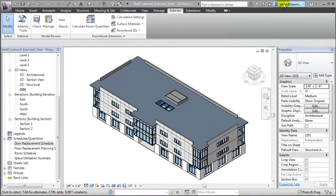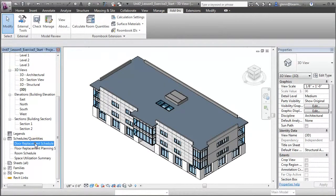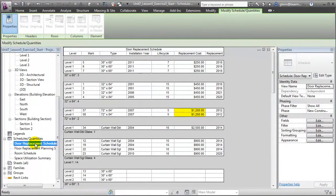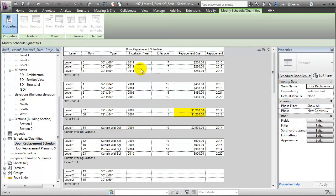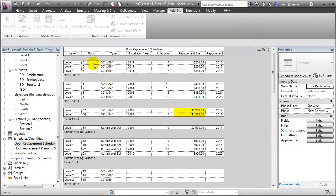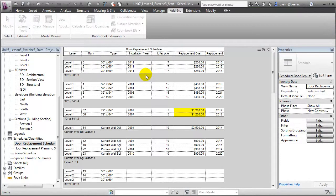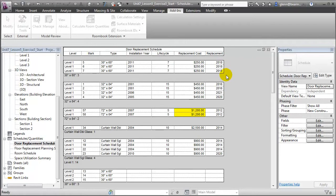We can open the Doors schedule and take a look at those values there. Once again, you'll see that for Doors 5, 6, and 7, the installation year values have been updated to 2011, and the replacement year has also been updated using the calculated value which adds the life cycle years to the installation year to get the new value. You'll also see that the conditional formatting on these rows has been removed because these doors have been taken care of and they no longer need our attention.